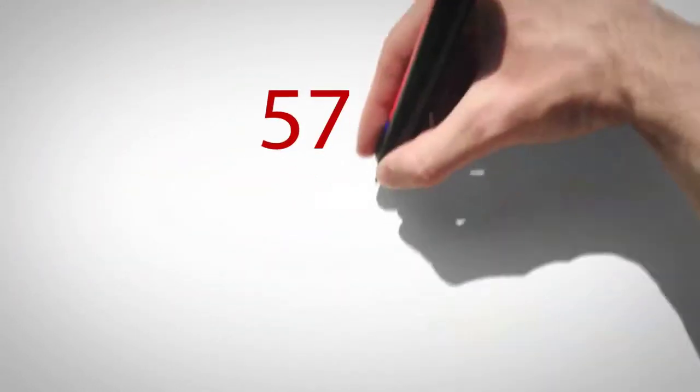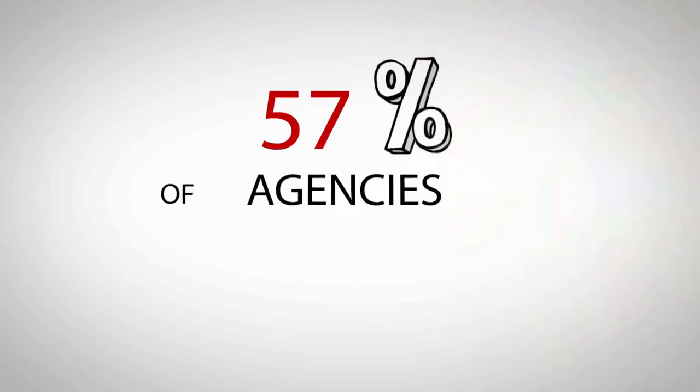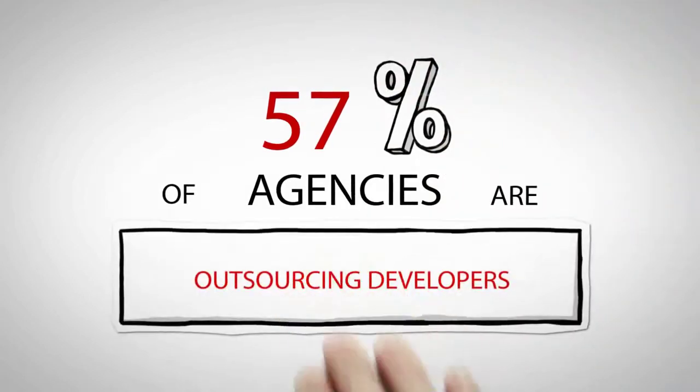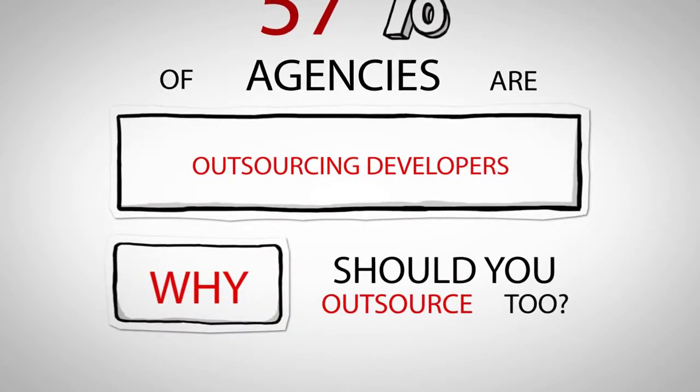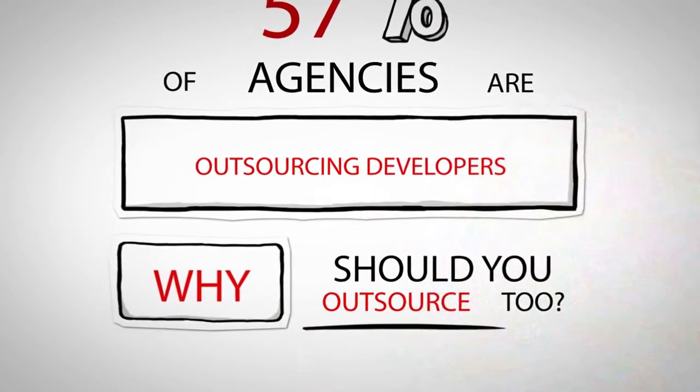Did you know that 57% of agencies are outsourcing developers? So why you should outsource too?